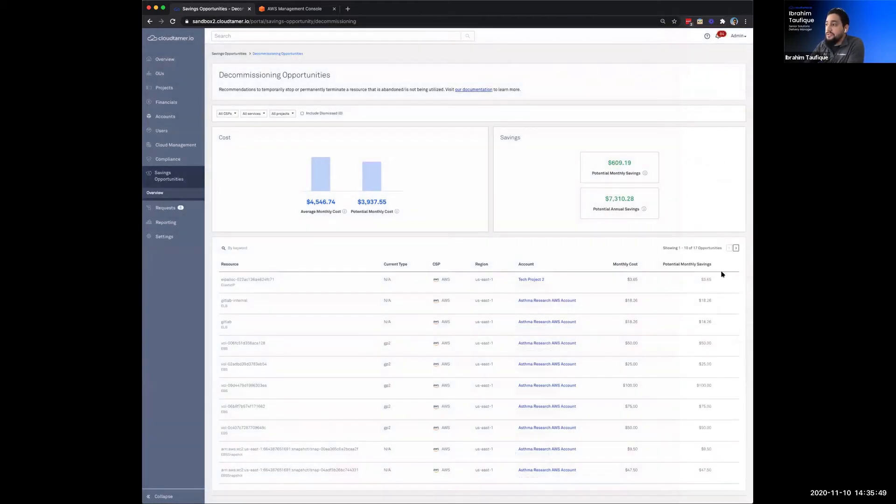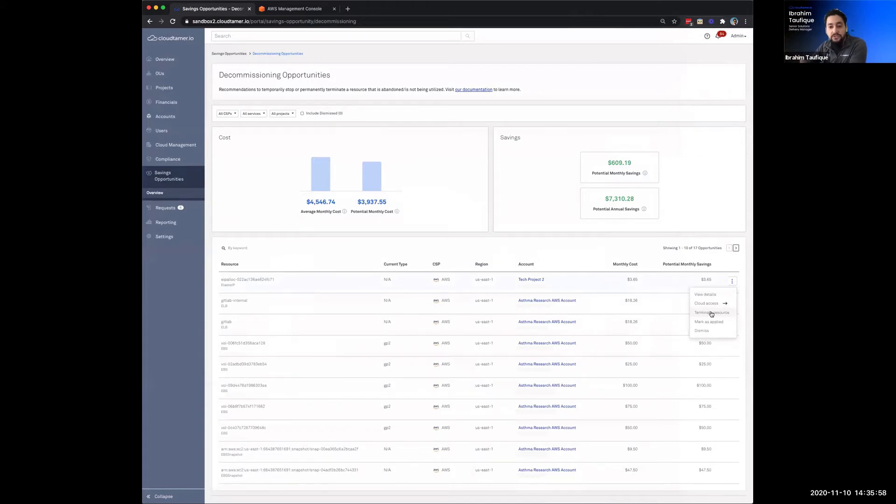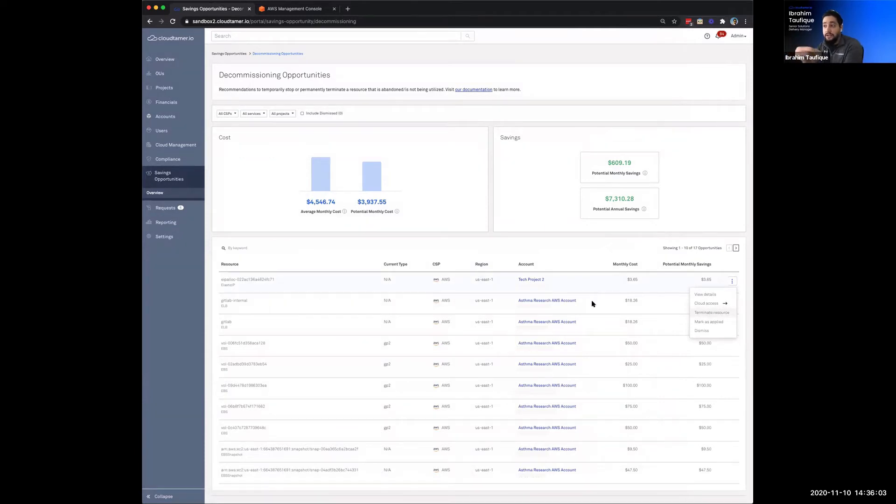And then, as Dave mentioned, we have this additional capability to terminate resources directly from Cloud Tamer. We don't want to make it so that you have to go find out those accounts, have a different team potentially go in and take care of these actions for you. We give that right within the same UI at the line of that specific check that we have generated for you.